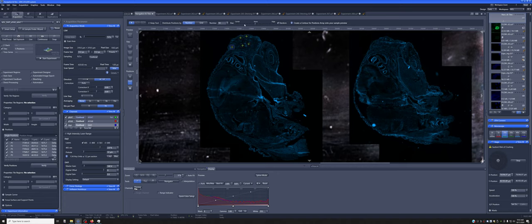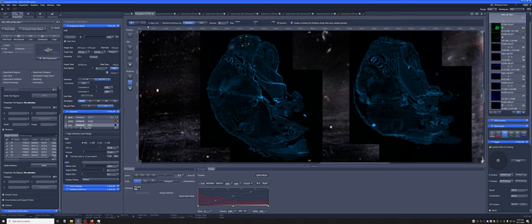We define whether we want any bias towards the center or the edge. We make sure random is checked. So if we truly want it random, we don't want this. And then we draw either a rectangle or an oval shape, and it will create random positions inside of it.